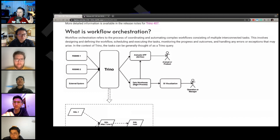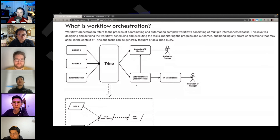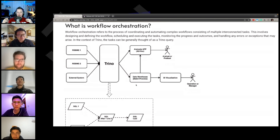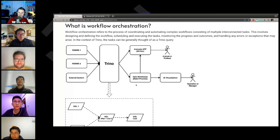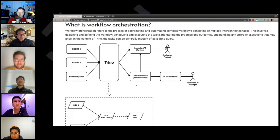So that's my take on workflow orchestration. I'll open it up — maybe I didn't cover everything — but William, how would you summarize workflow orchestration? What's the goal, if you were to summarize?